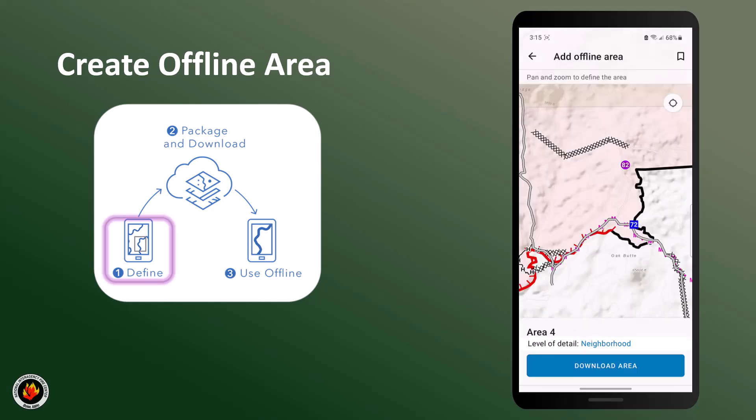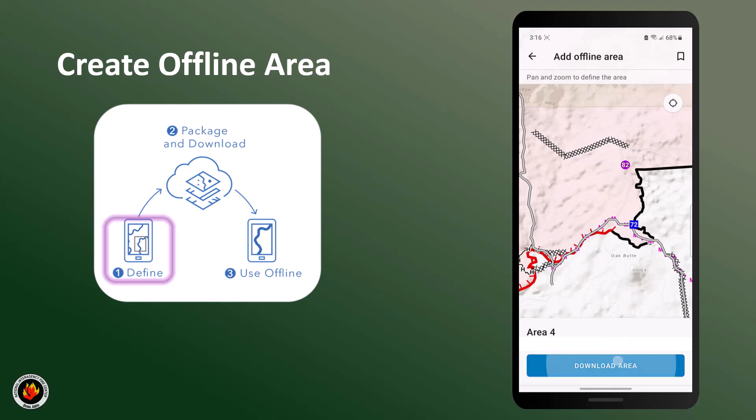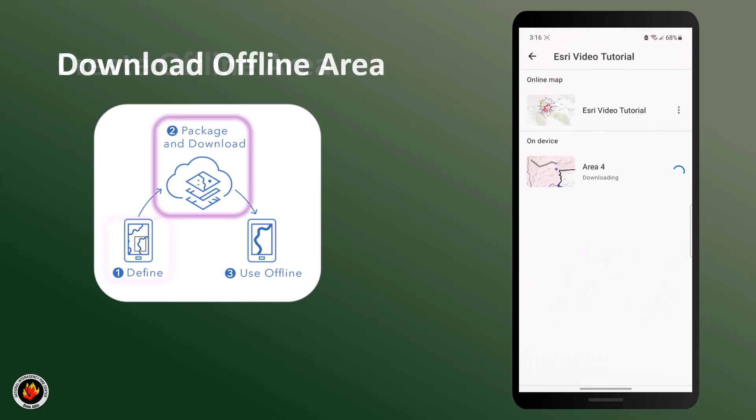Once you're satisfied with your area of interest and level of detail, click download area at the bottom of the screen.